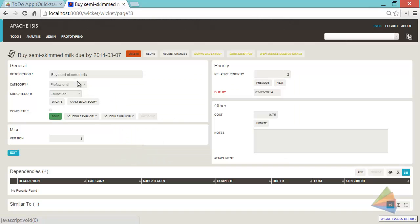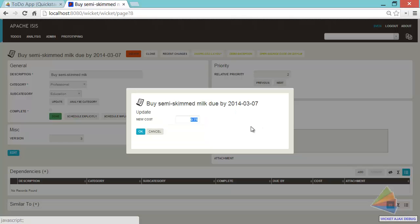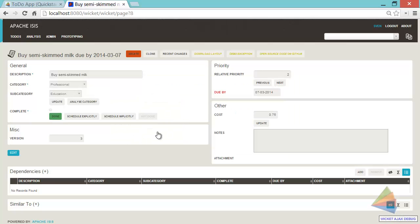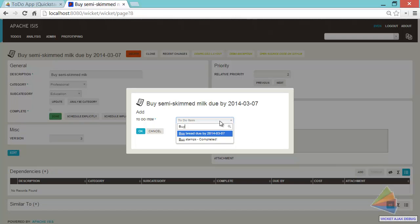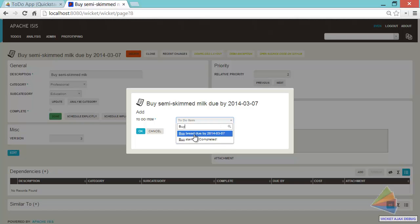Other things we can do. Update the cost in a very similar way. And we could add a dependency. So we could say, it's all kind of made up here isn't it? But I have to buy some bread before I can buy the milk.